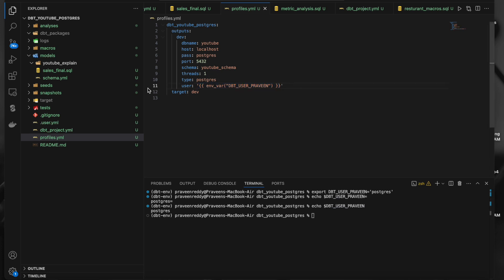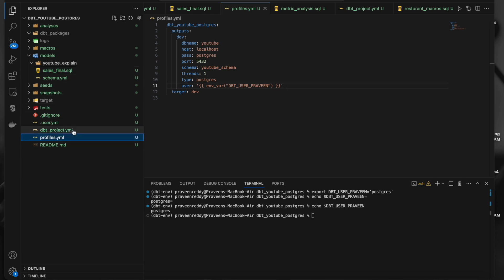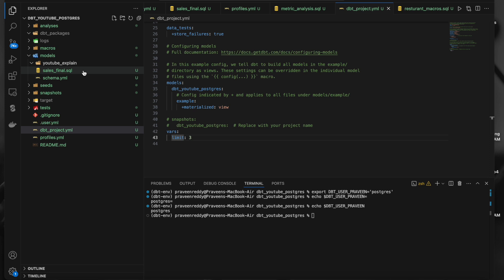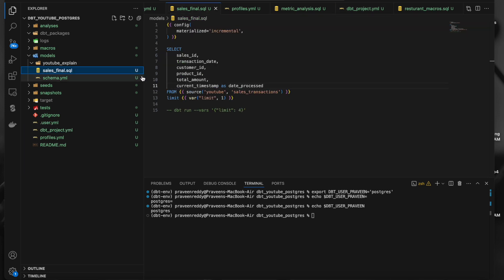Now coming to normal variables. Normal variables can be set in two ways. One is in the dbt_project.yml — you can directly use the keyword 'vars' and inside it you can set any number of key-value pairs. You can access them inside the code. If I go to my file sales_final.sql, I have a SELECT with columns from a table with a LIMIT, and the limit number I am getting from the variables.